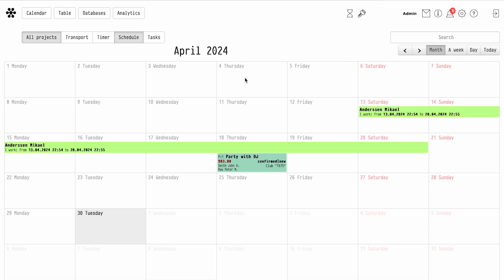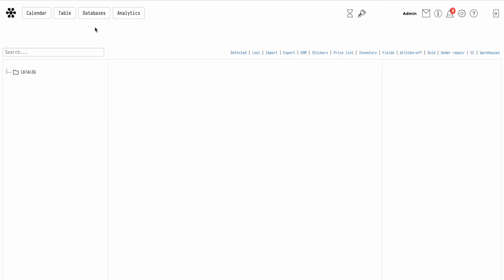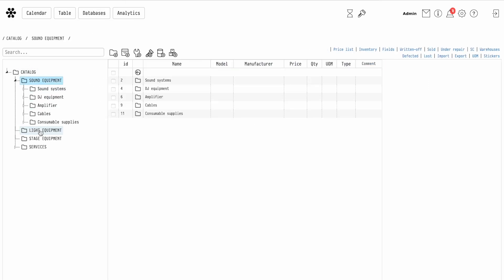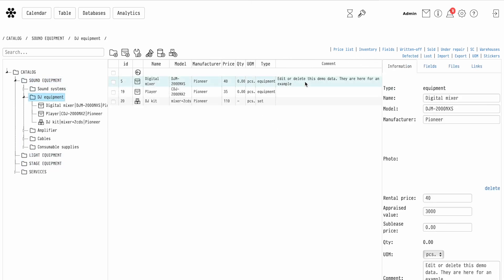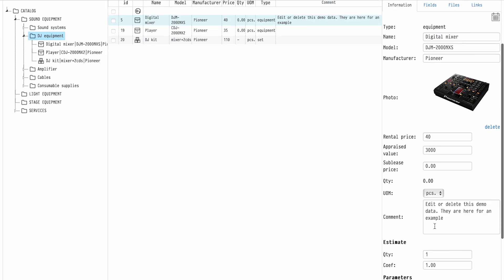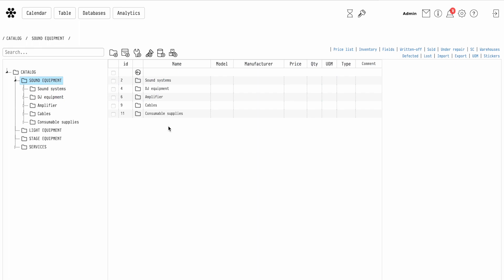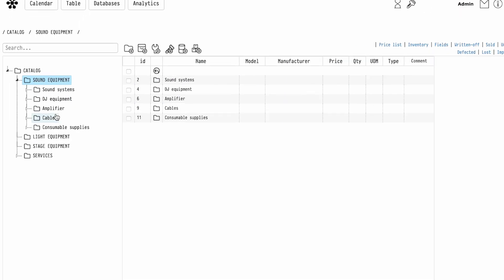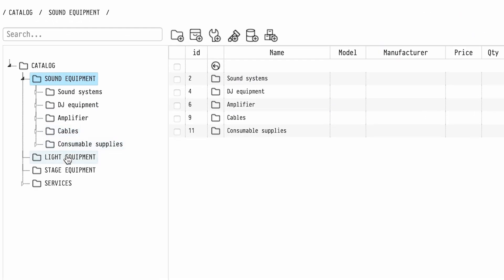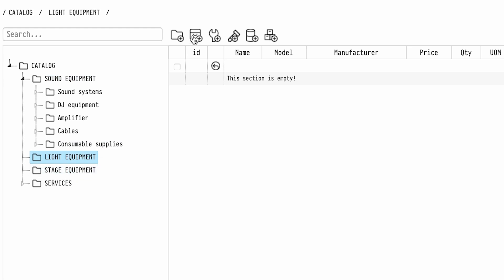Step 3: Catalog filling. If you checked the Upload demo data checkbox, you will see sections and items already created in the catalogue. Let's create an item in the section Lighting Equipment. First, let's create a subsection.